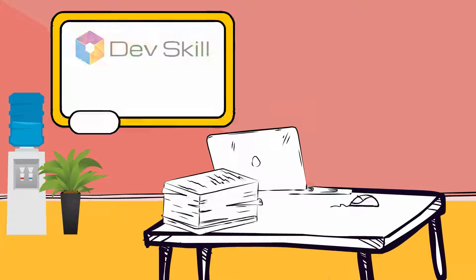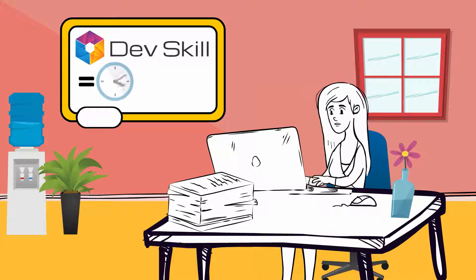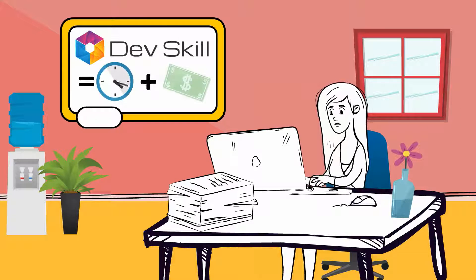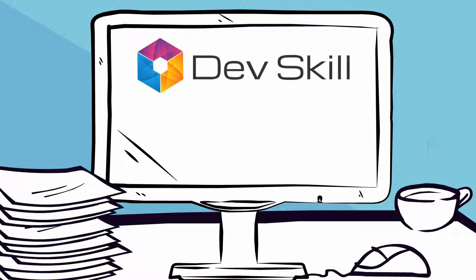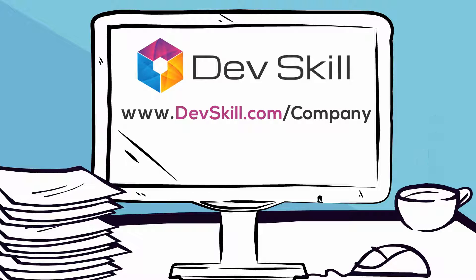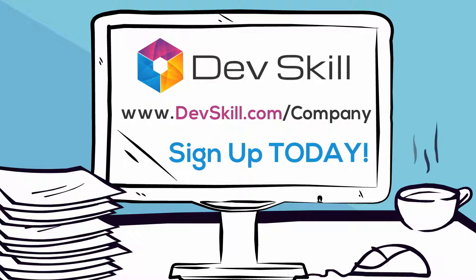Hiring a programmer through DevSkill saves your business time and money, and it was never this easy. Go to www.DevSkill.com/company and sign up today.